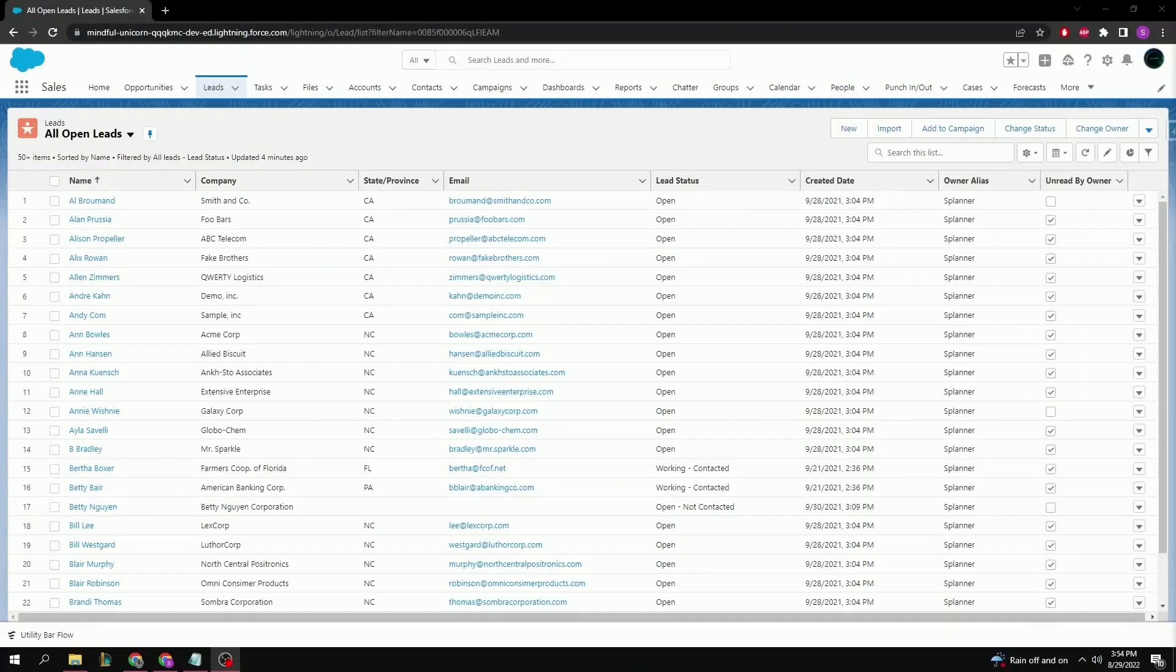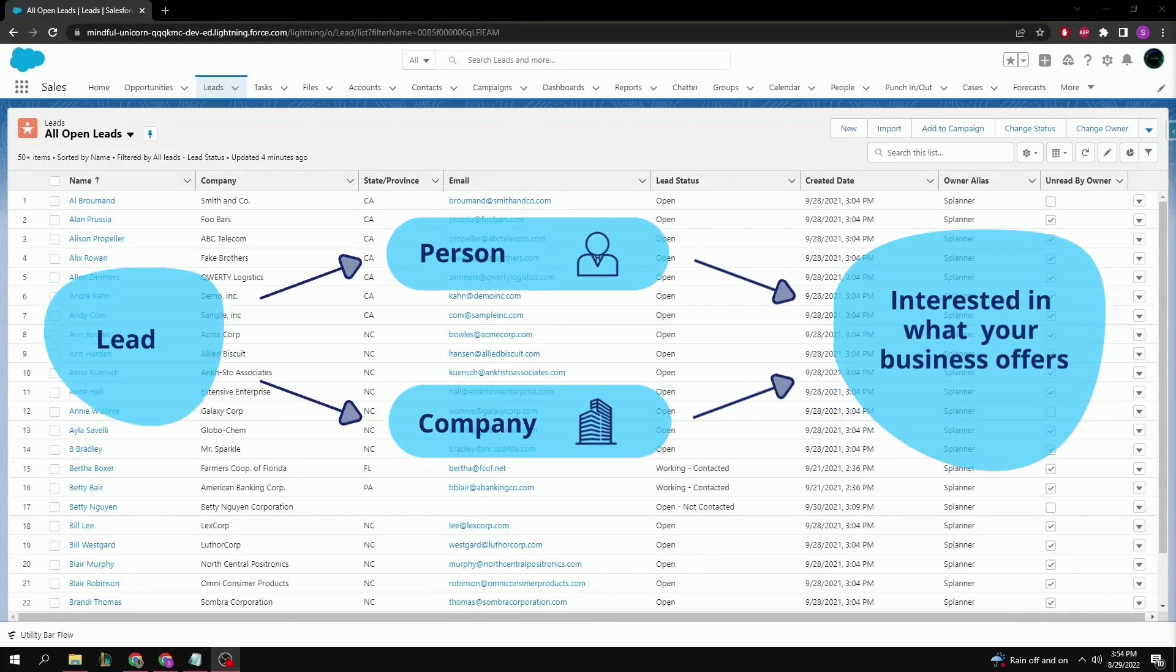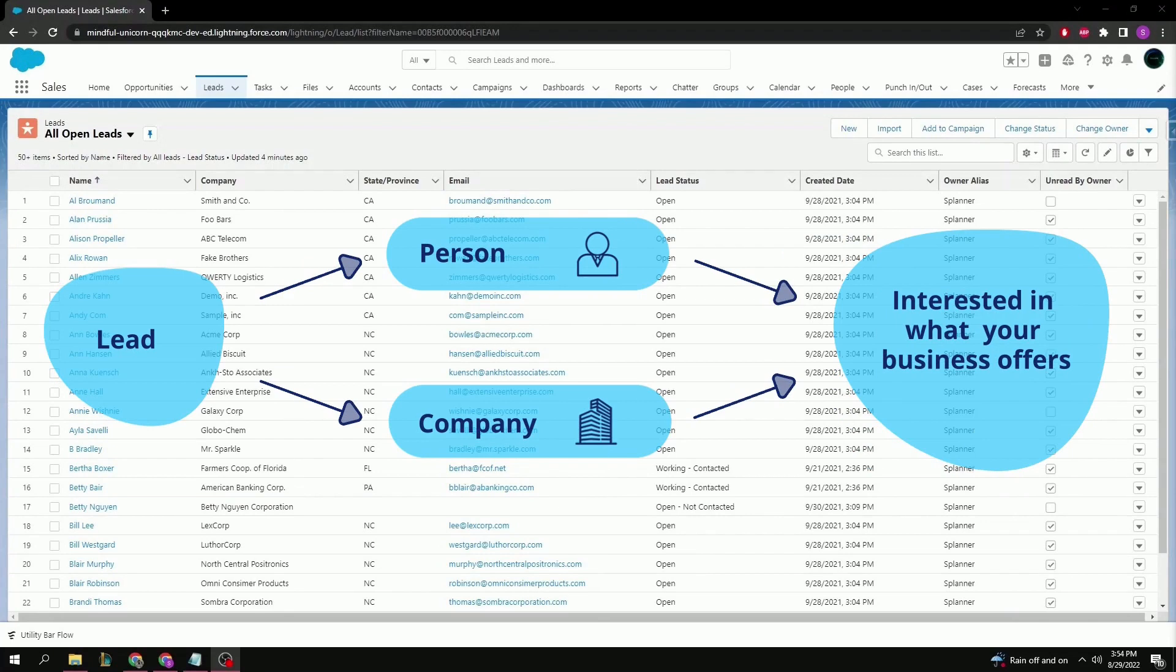Welcome Trailblazers to today's tutorial where I'll be showing you the difference between a lead and an opportunity. A lead is a person or company that might be interested in what your business offers, be it a product or a service.